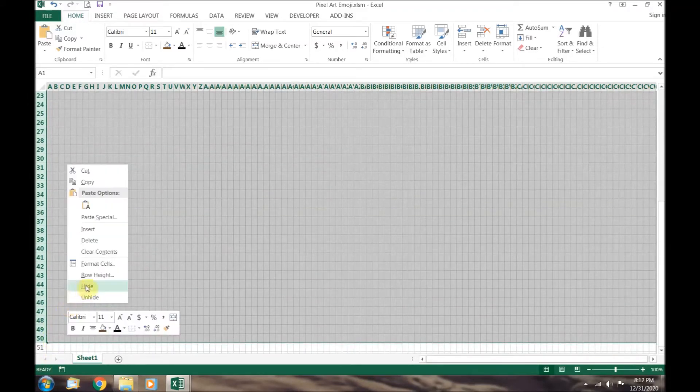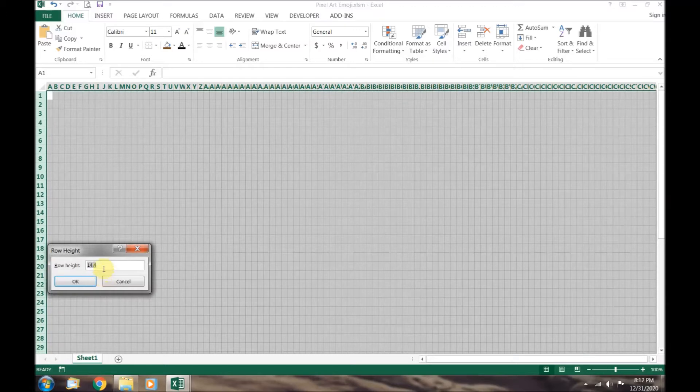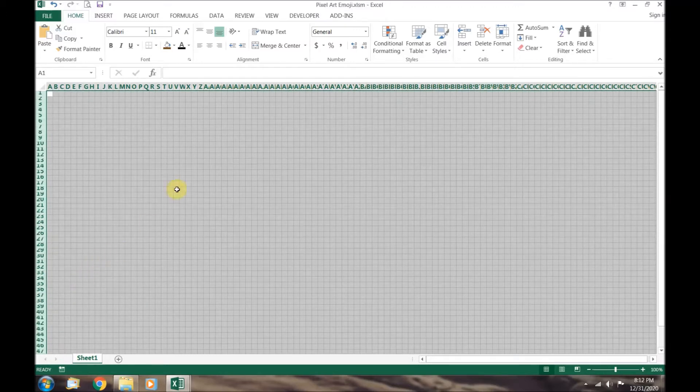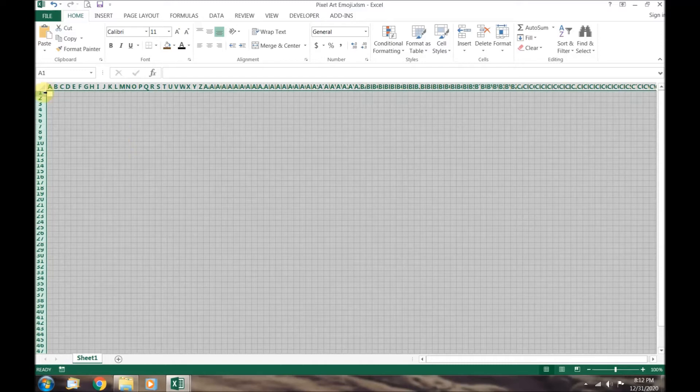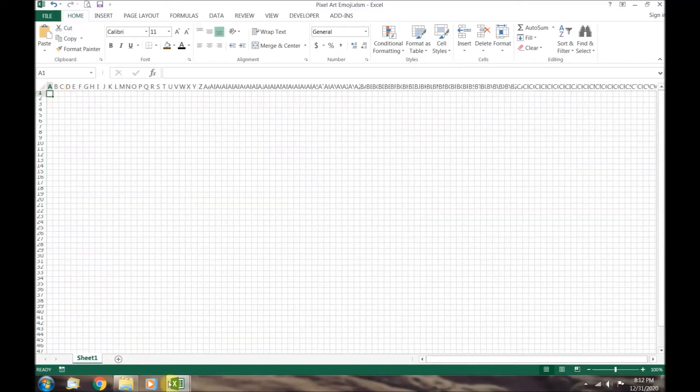Right click and a drop down menu will appear. Select row height and set it to 9. Now that looks right.